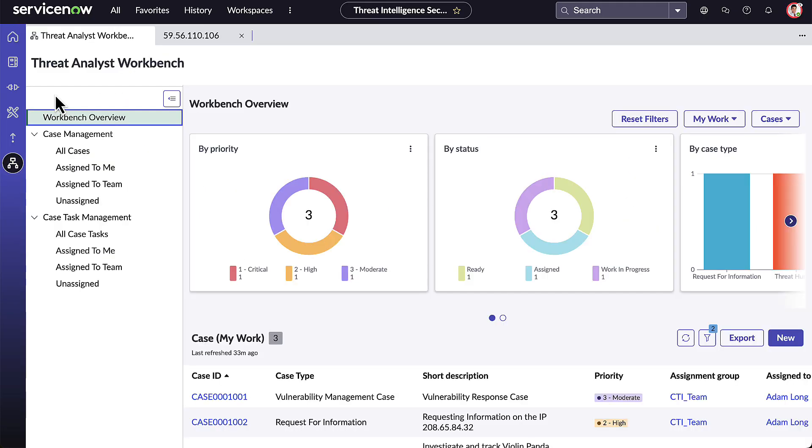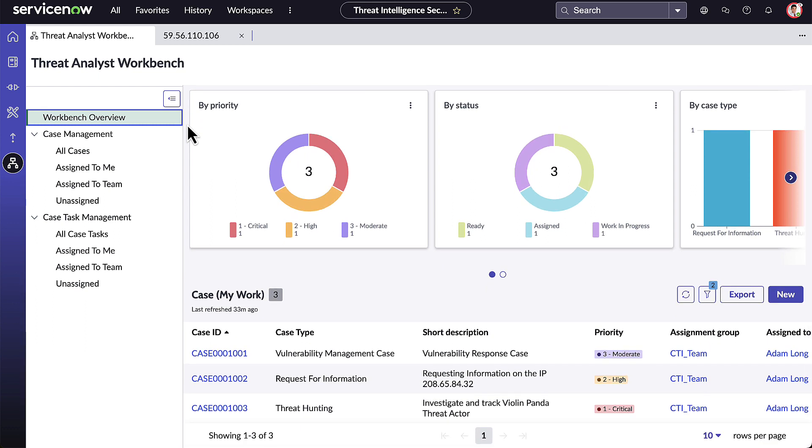Within the Threat Analyst Workbench, Adam can view the cases and case tasks that are assigned to him and his team. Adam wants to look at the case we located earlier.